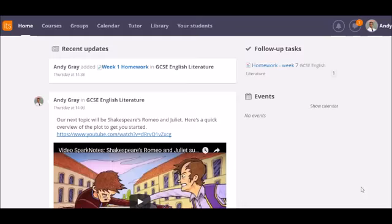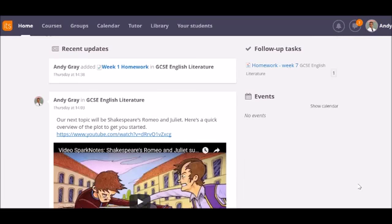So now you've created your course, added some basic resources and made the course available to your students. You're probably ready now to set some work for them to do. A quick and simple way to do this is to use a task.